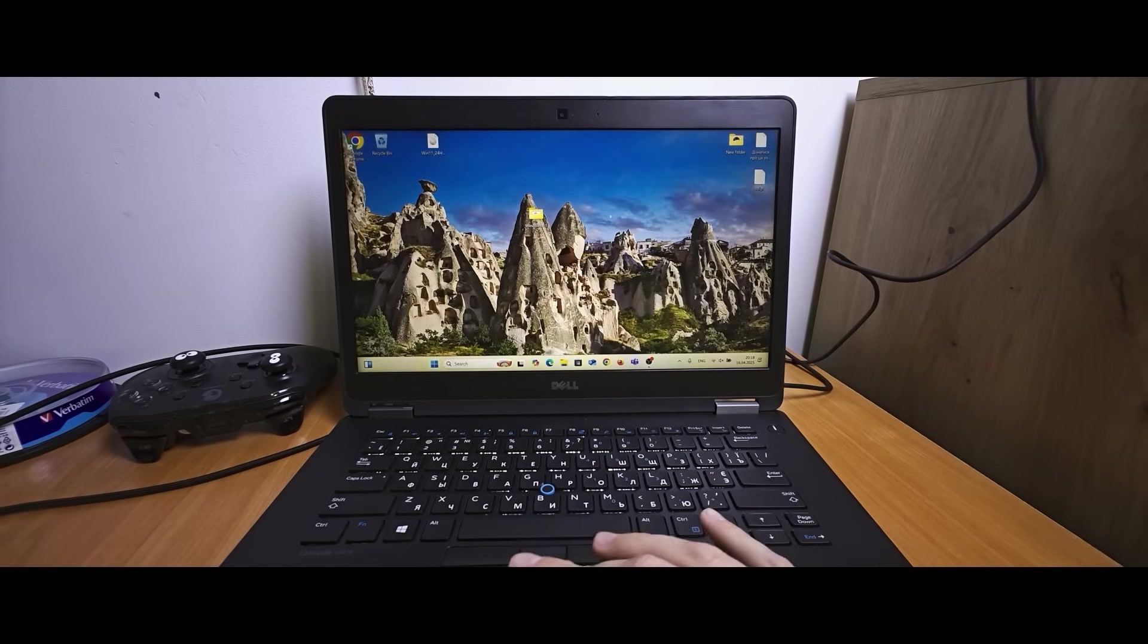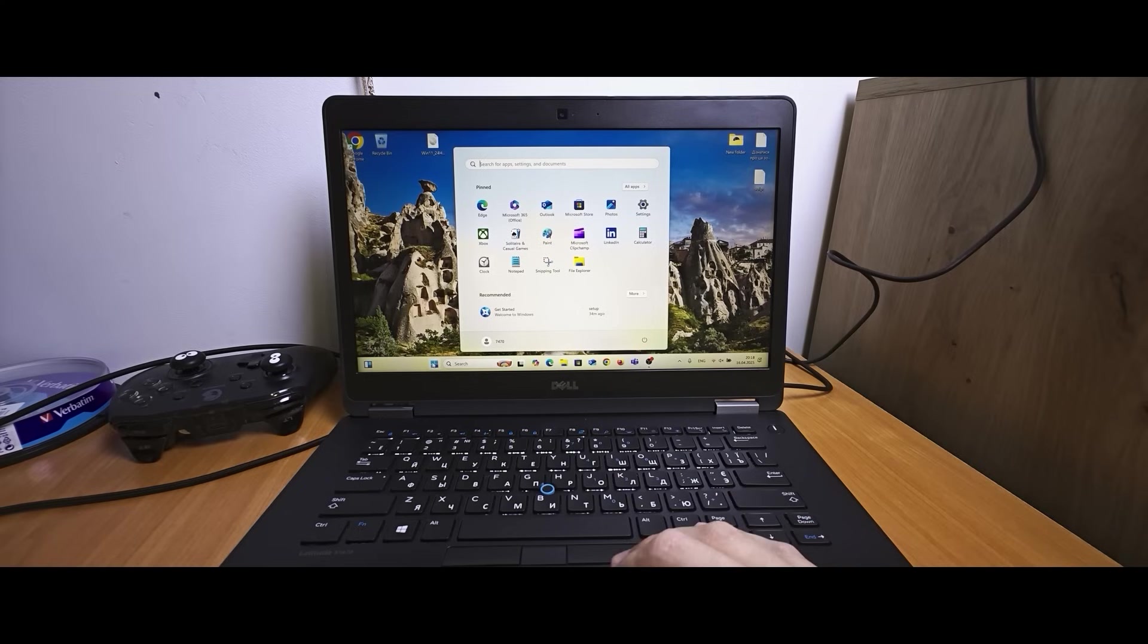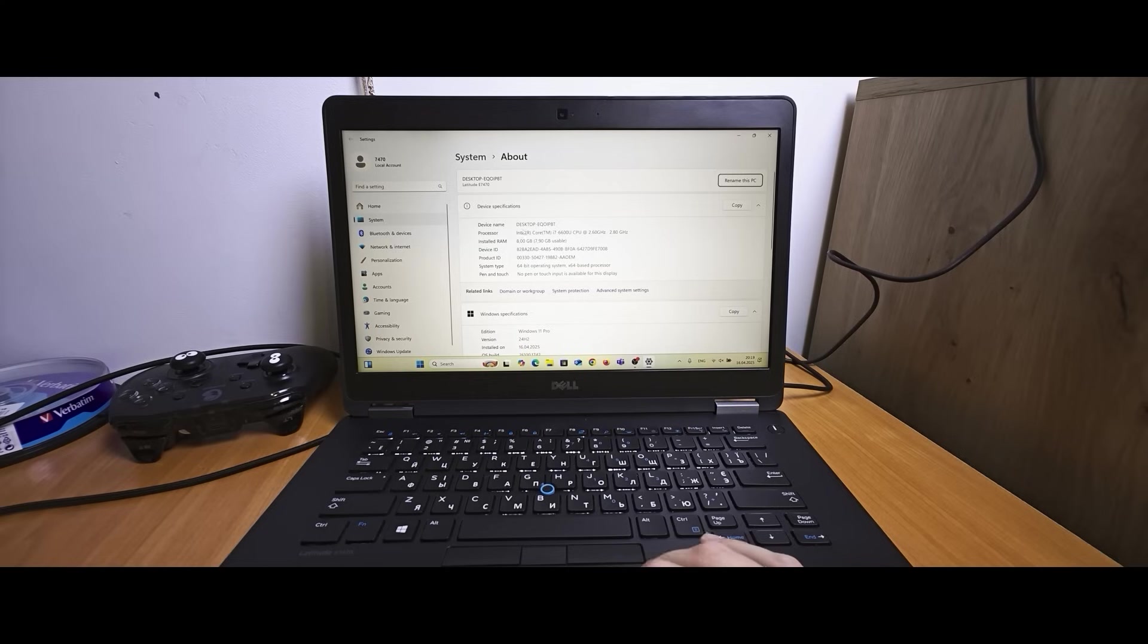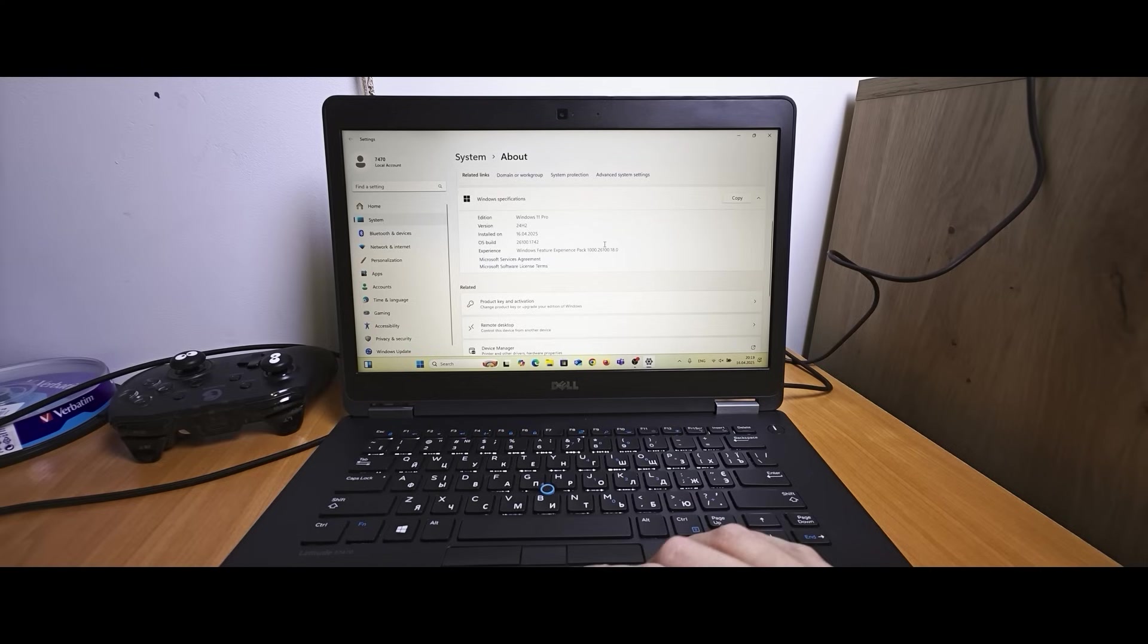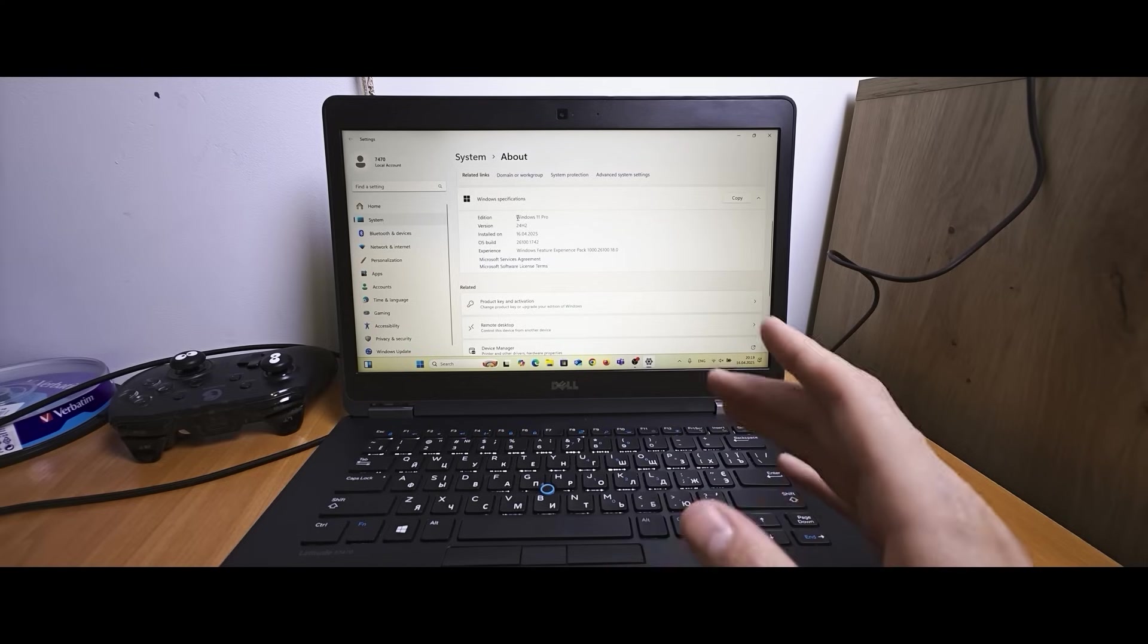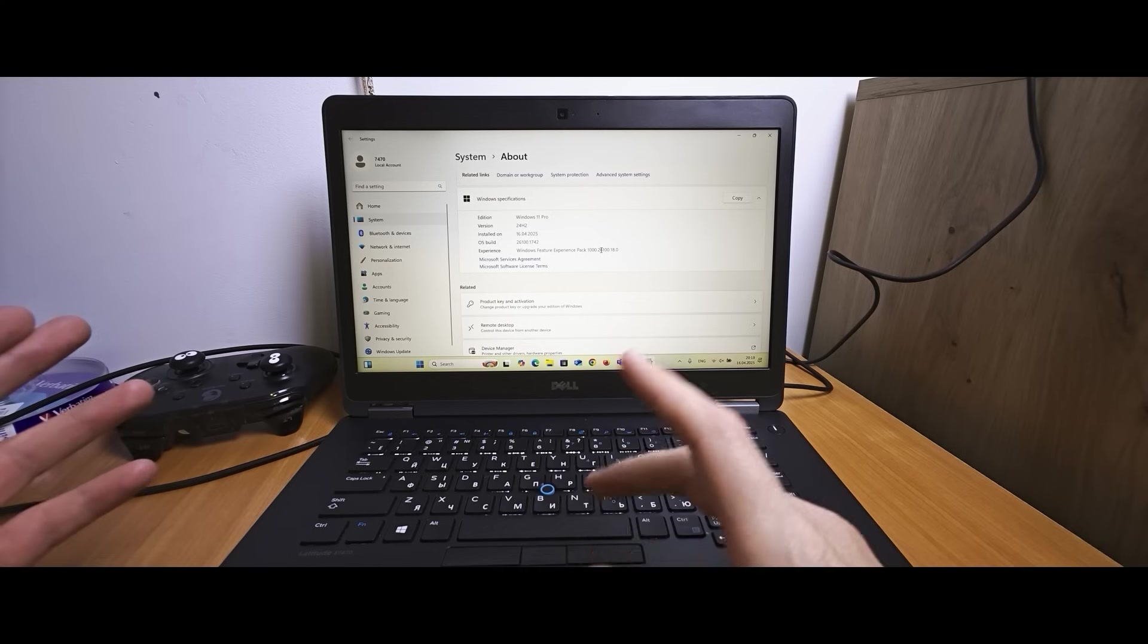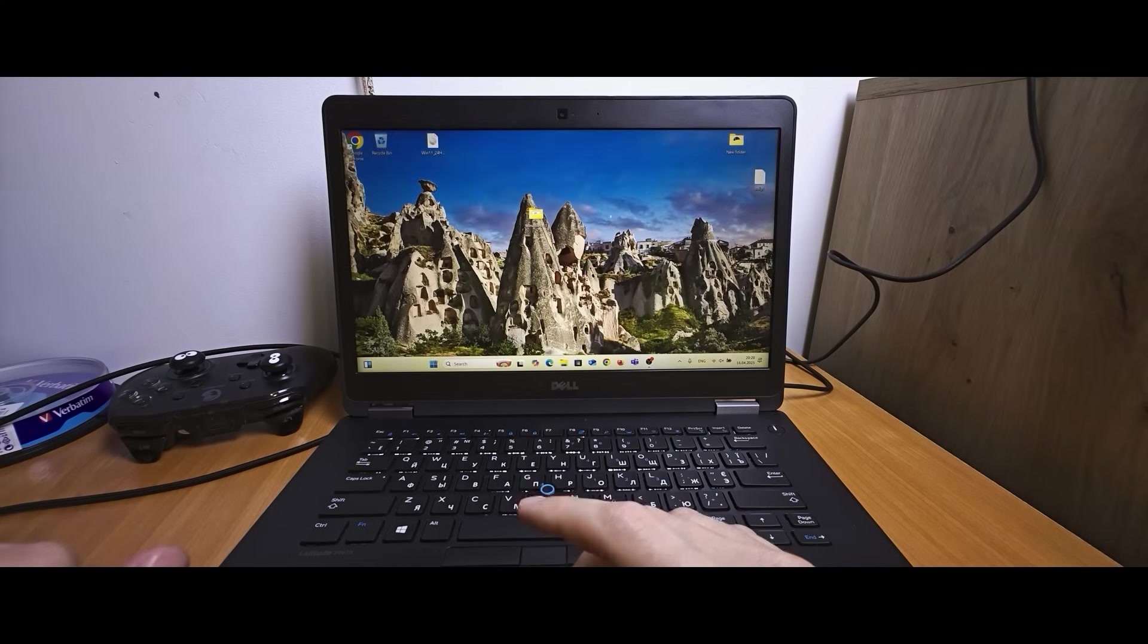So far as laptop successfully restarted. And now we are in Windows 11 on and unsupported laptop. Everything works without any issues. So now I will show you quickly. I will navigate to the system. And yep we have the same processor. The same amount of RAM. And if we scroll down a little bit you may see that this is Windows 11 Pro.